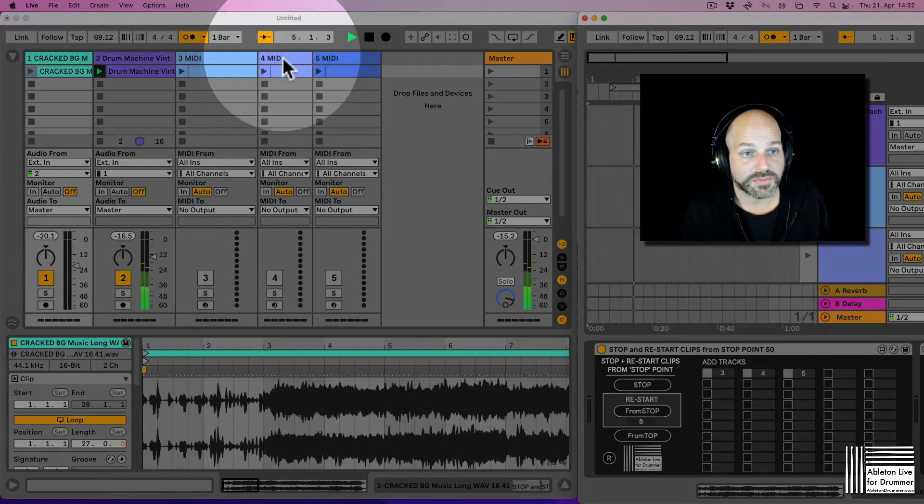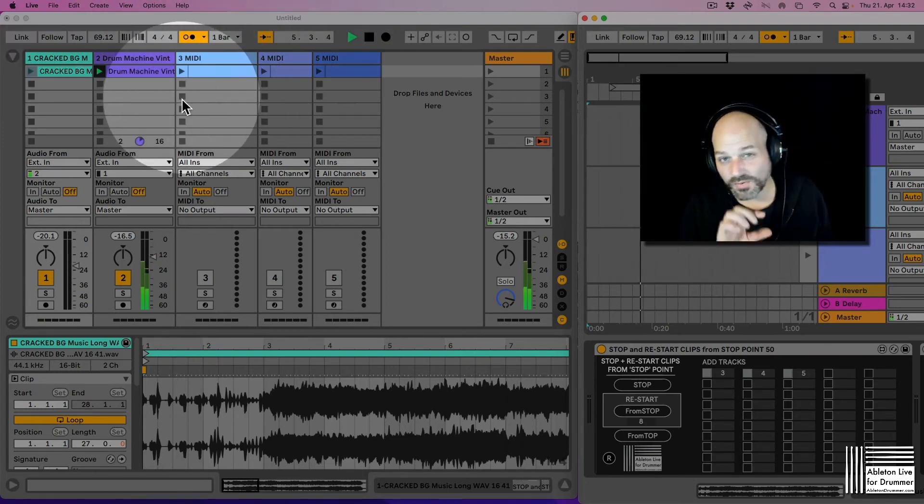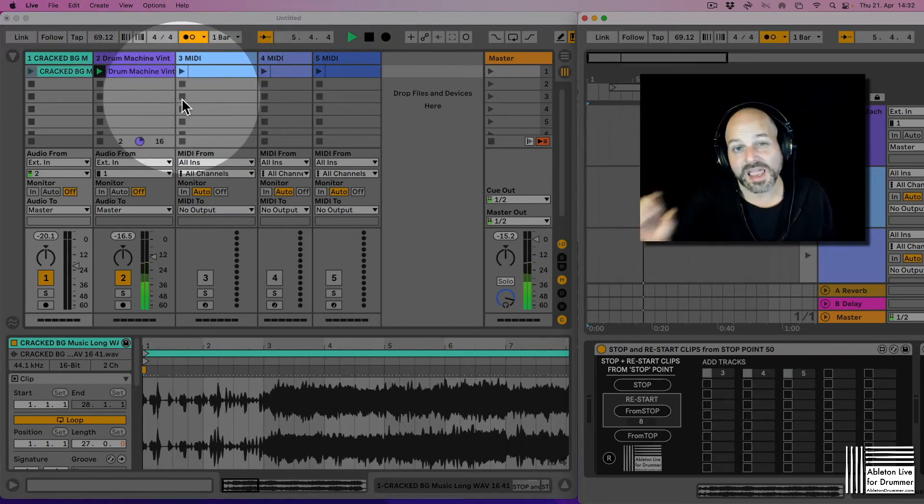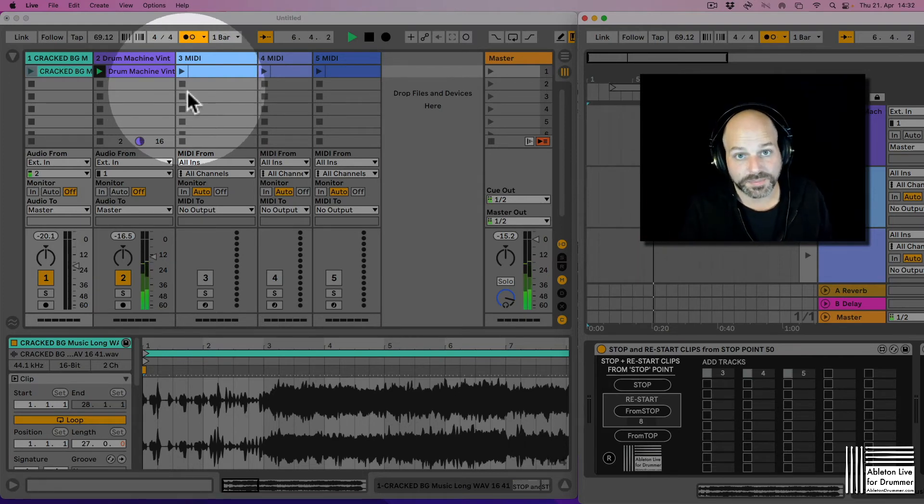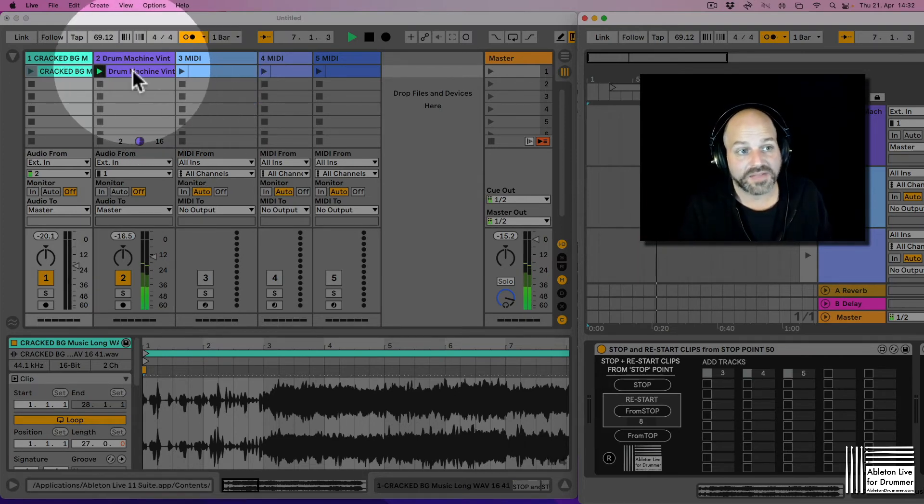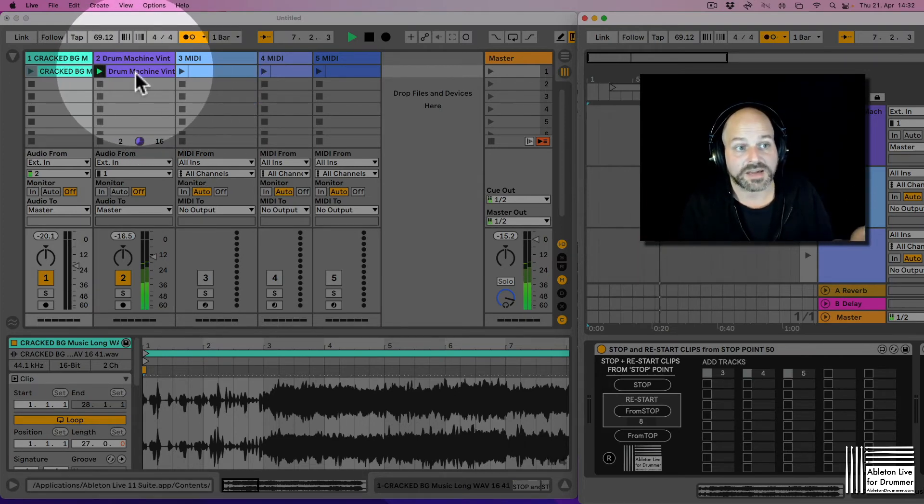You can see this track one, track three, four, five. All the same clips in the same scene will stop here. And this one is still happening, number two.